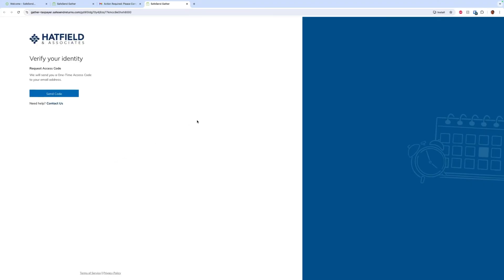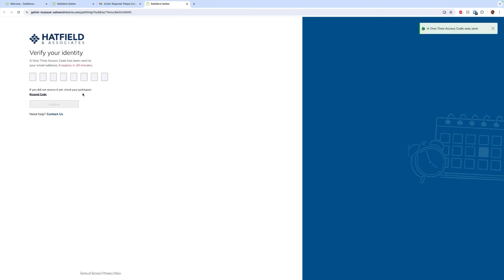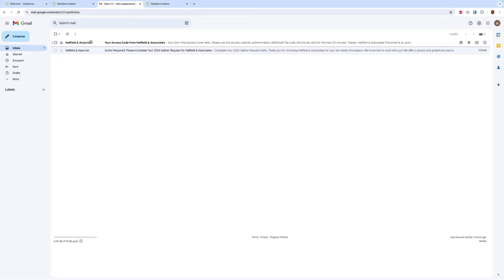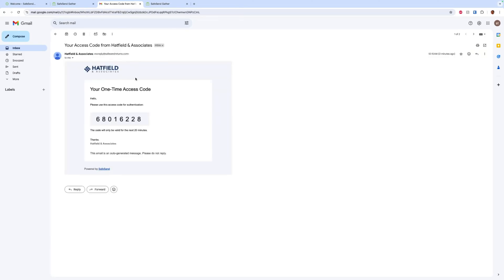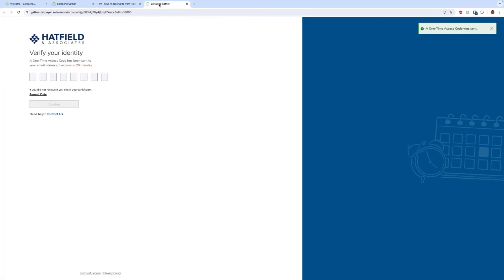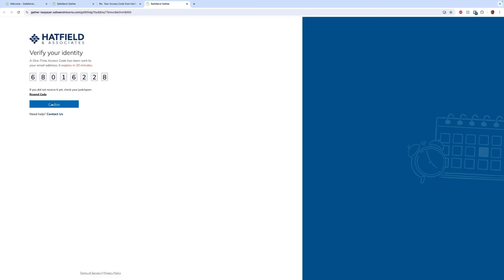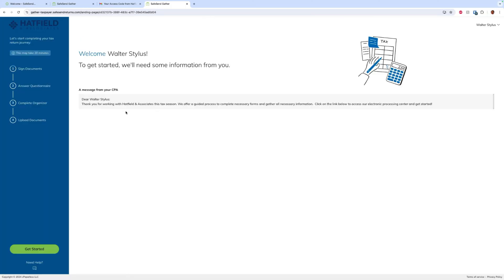We're going to verify our identity via access code. We will send a code and that code will be sent back to our email, or we will get it in a text message. Today we're getting it in an email, so we'll grab that code from the email, enter the code in, and click confirm.